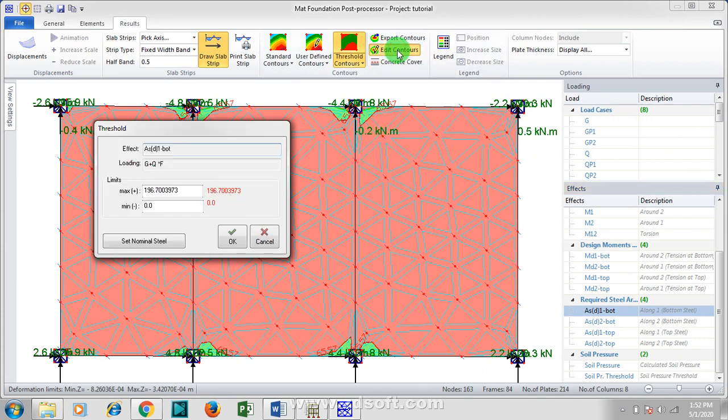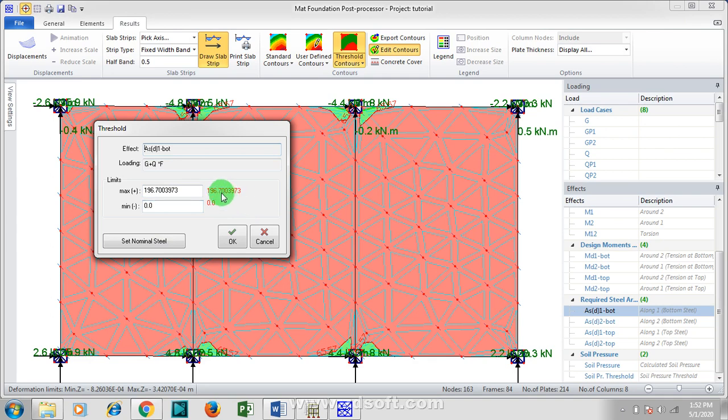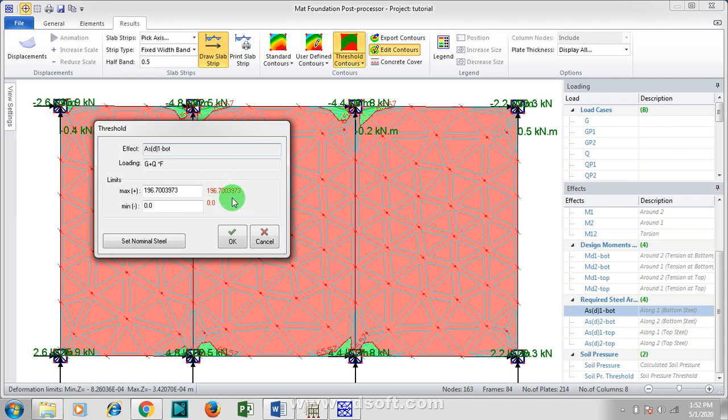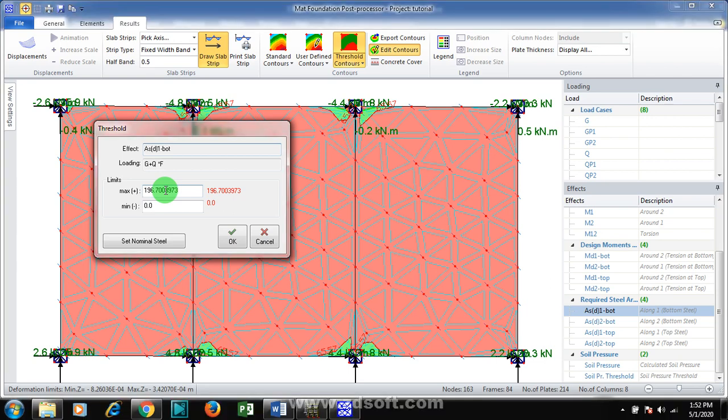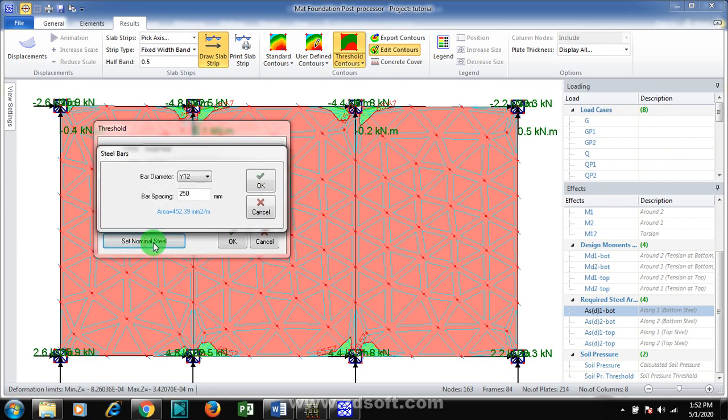So you know the provided area of steel should be more than the required, which will actually make it more safe. It should either be equal to or greater than. Now I'm going to set nominal. I'm going to, let me reduce this to... Let me leave it at 250, or let me reduce it to 200.